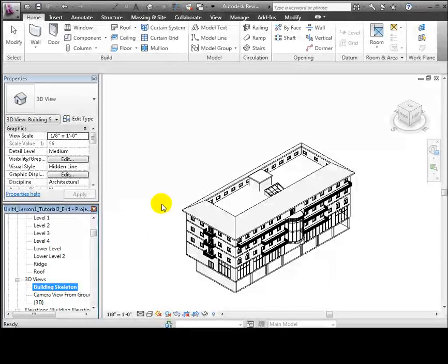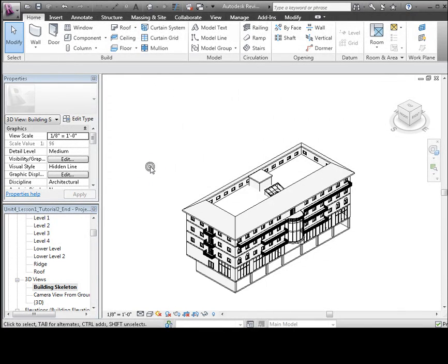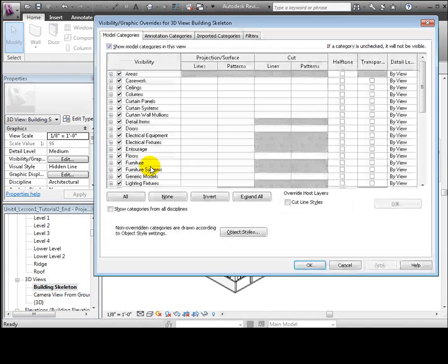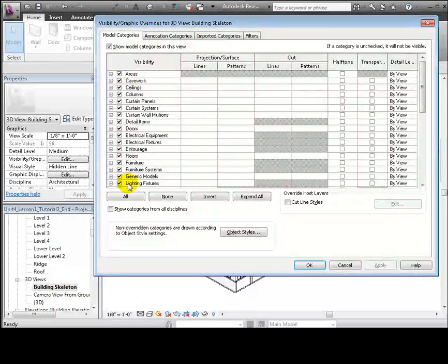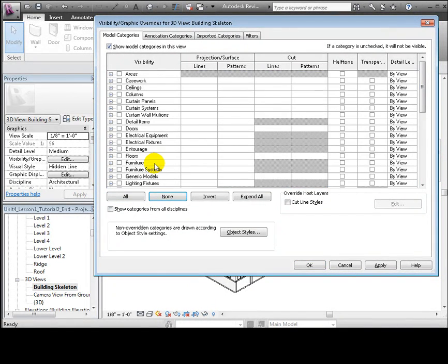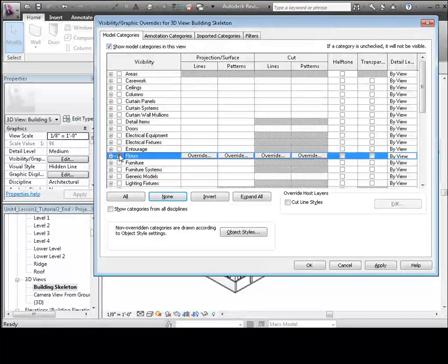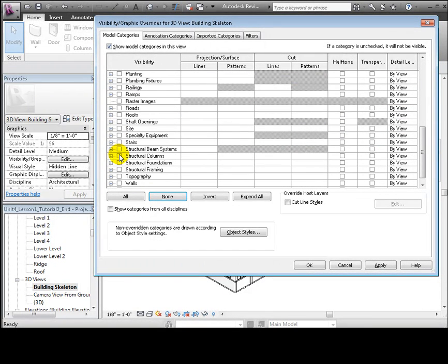Then we'll use the VG shortcut to open the visibility graphics overrides and turn off the visibility of all the model elements. Next, we turn on just the floors and the structural columns.